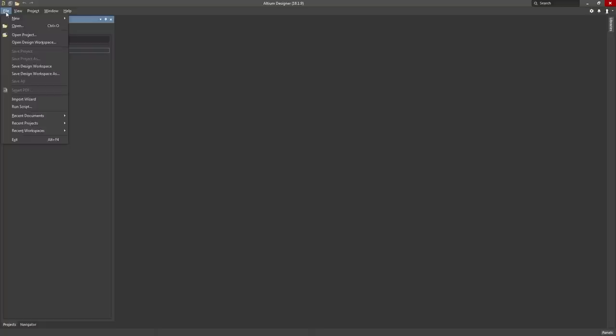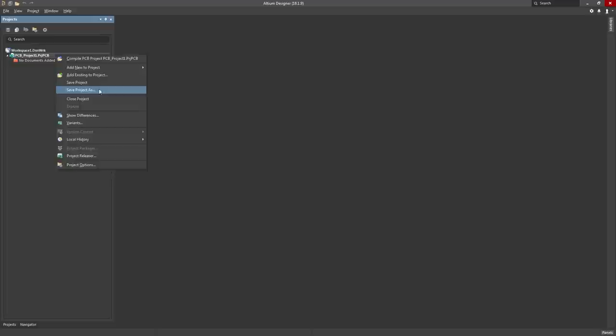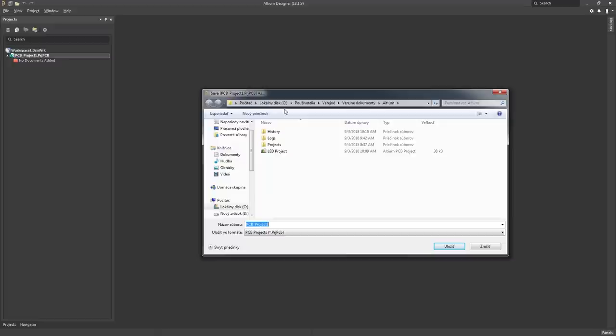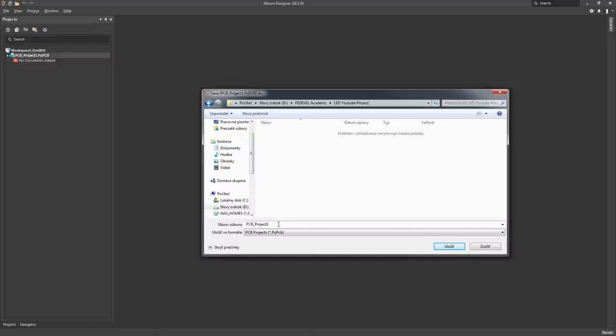Start Altium Designer. Now left click on File, New, Project, PCB Project, left click. Right click on PCB Project 1, Save Project As, and find the location where you would like to save your new project. I'm going to save it into the Fedevel Academy LED YouTube project folder, and I'm going to call it LED project. Save. So we have created our new project.